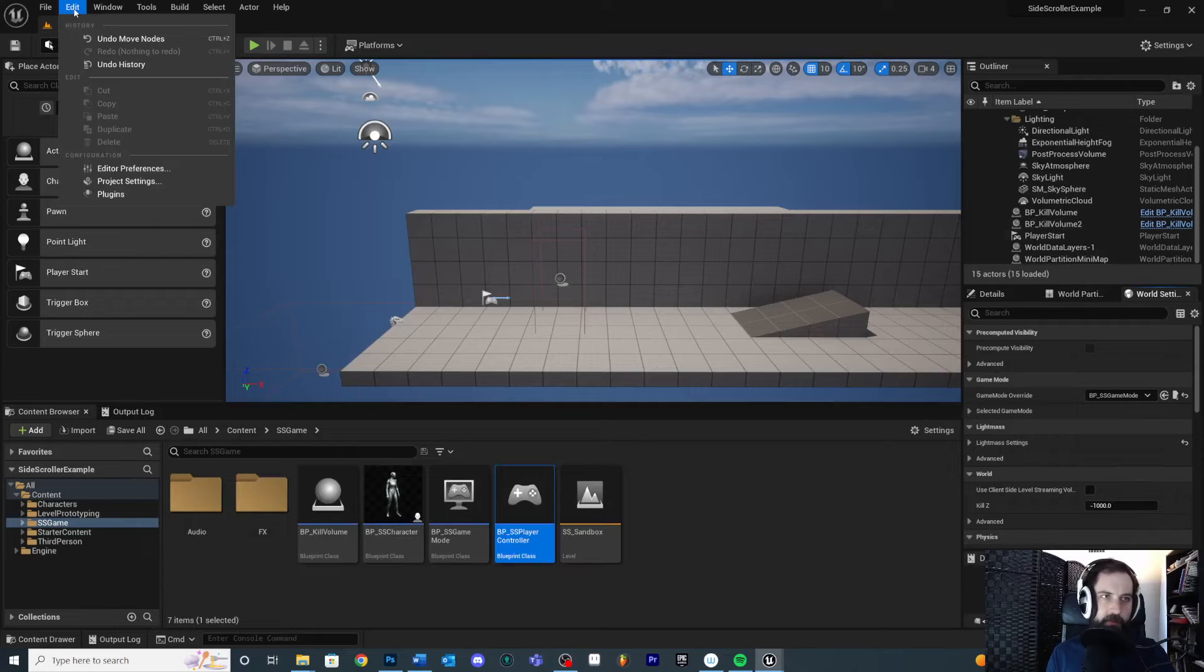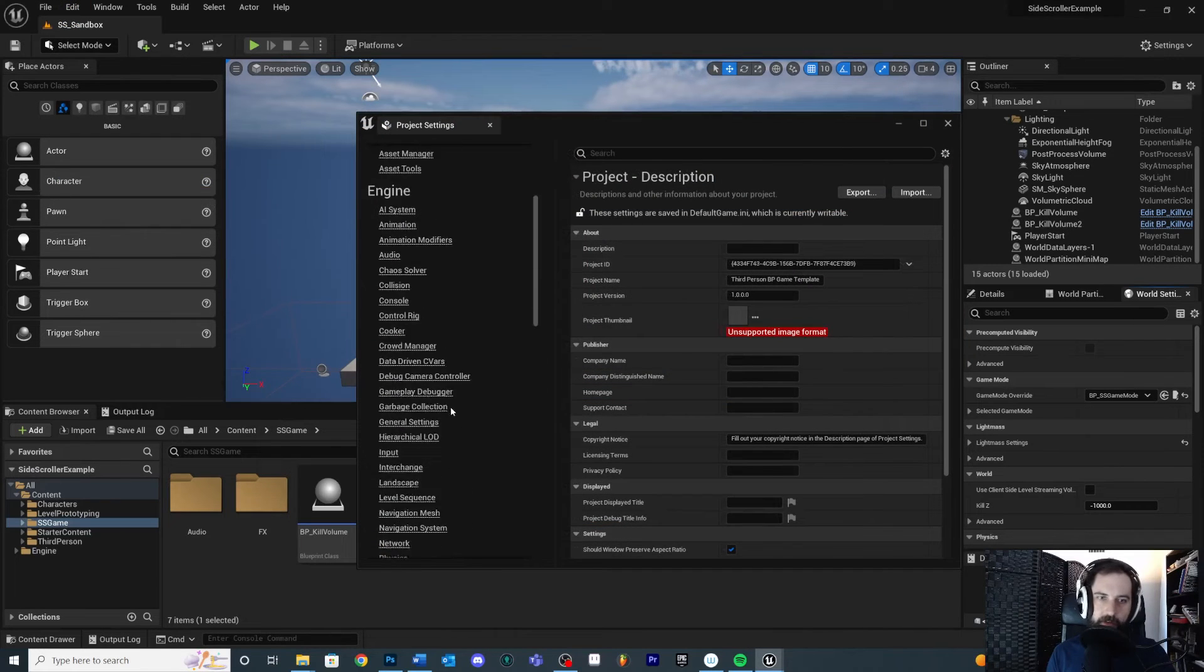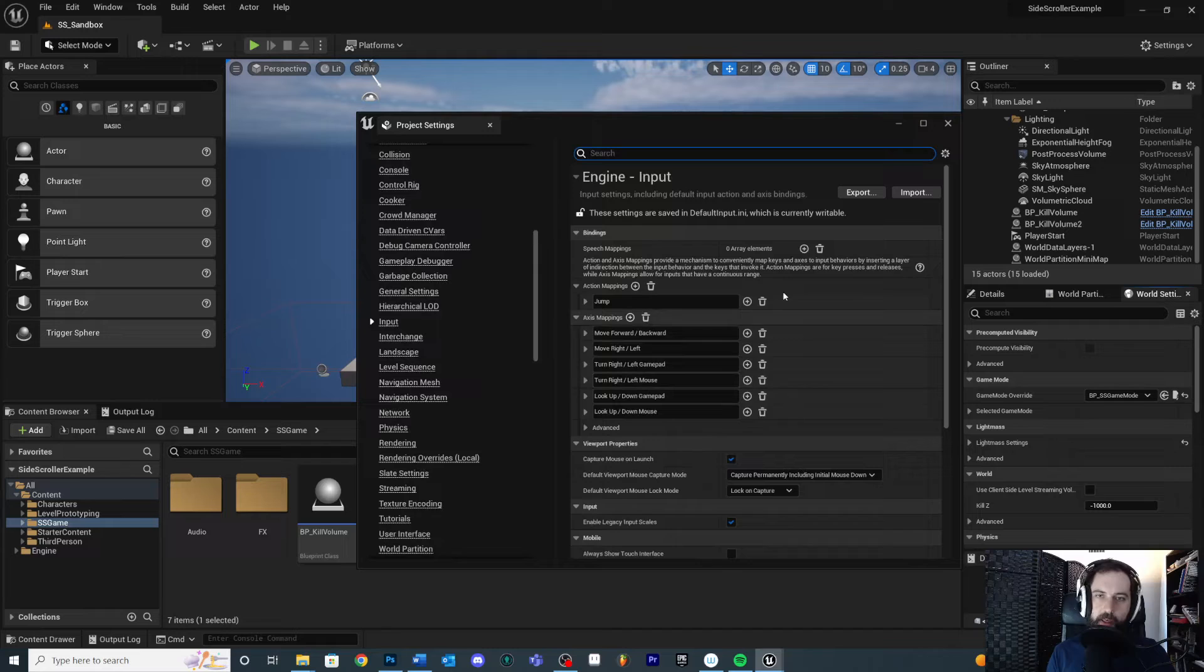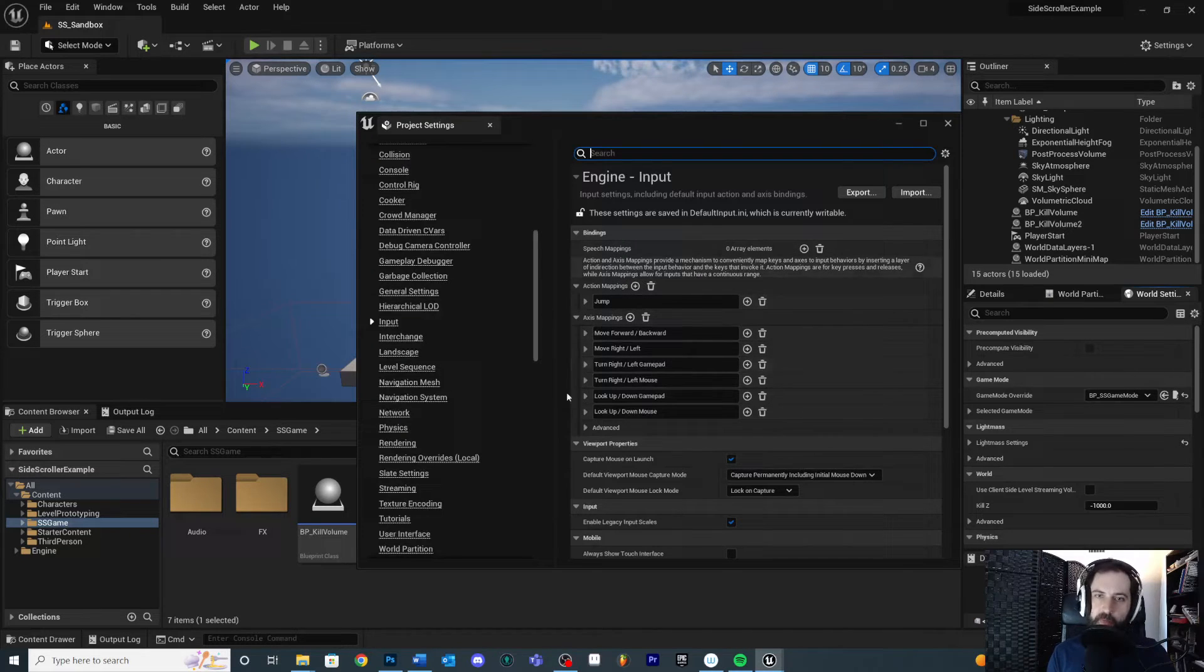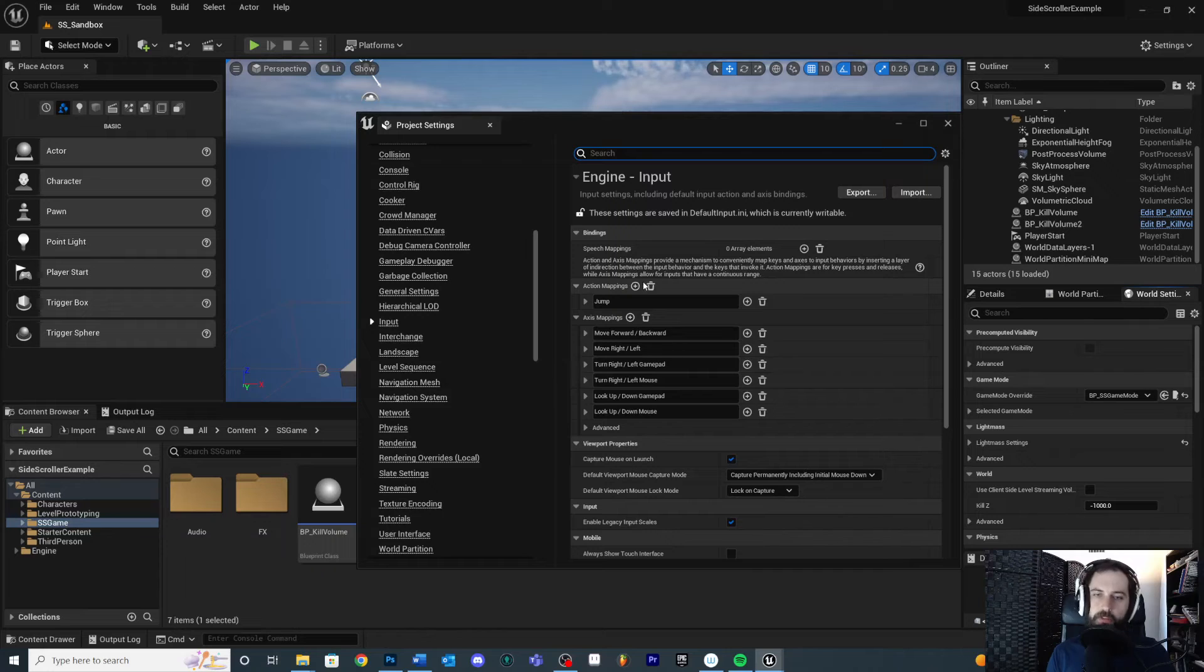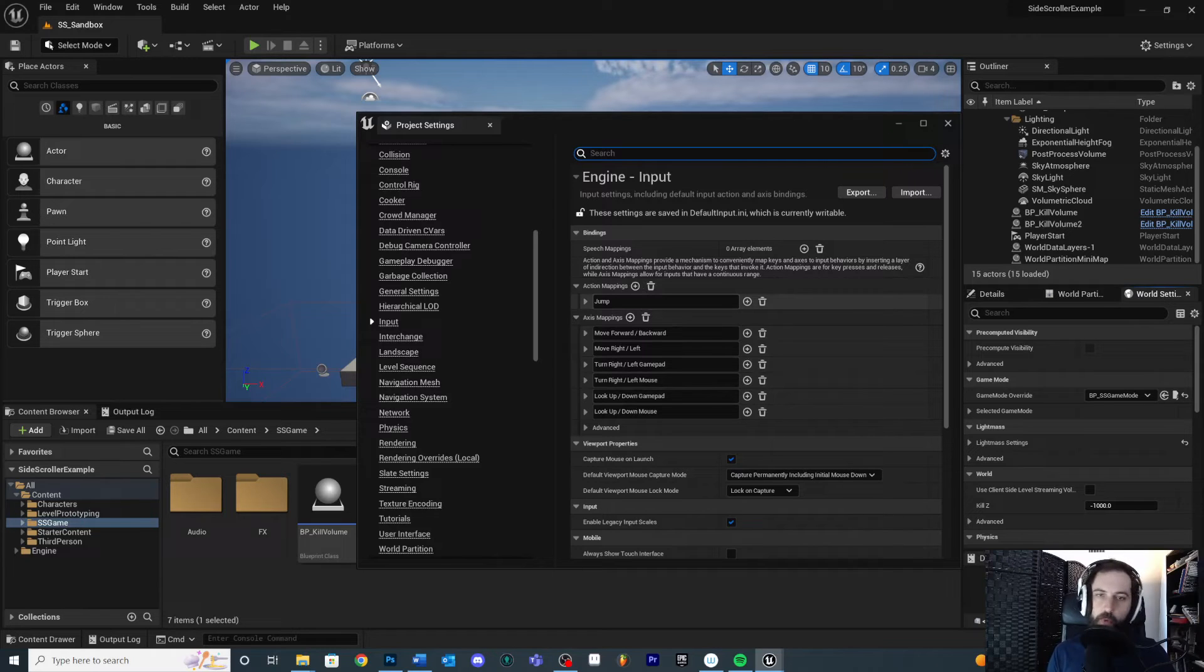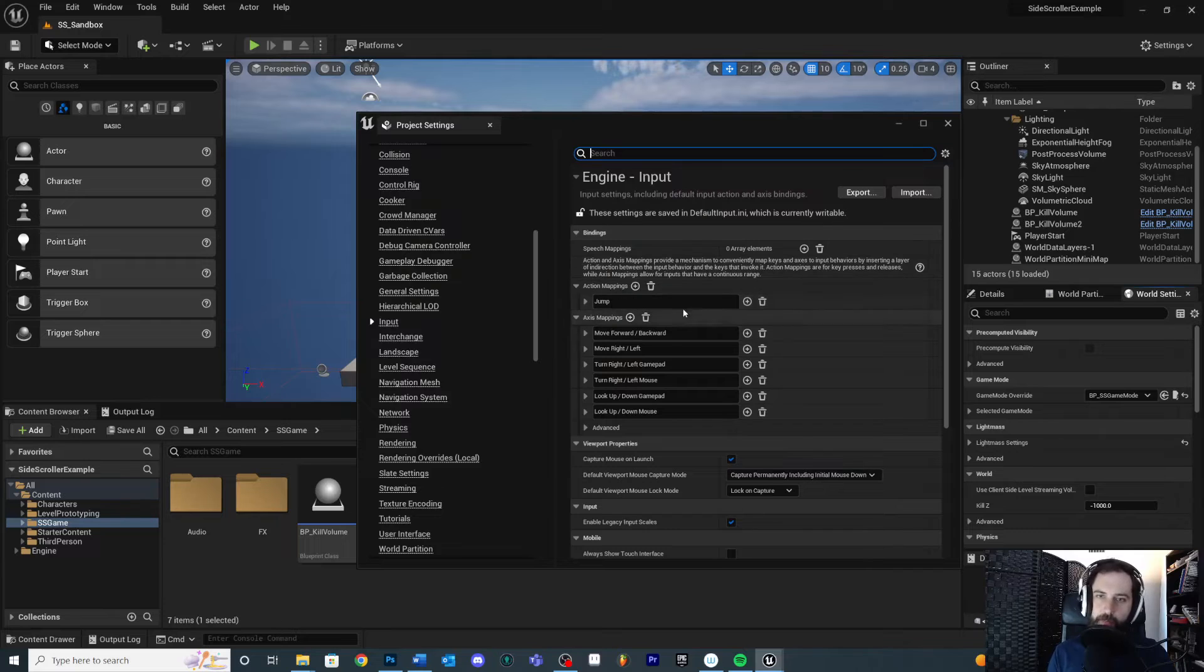To do that, you're going to come into edit, project settings. And in project settings, you're going to scroll down to input. And this will allow you to define all the inputs that are inside of your game. You may see some other ones here, but what I want to do is I want a button press. I don't really care about the axis, like negative one and one. I just want to know when that button was pressed or released, if you like.